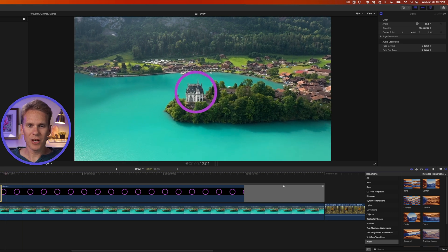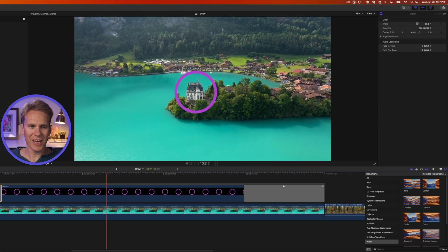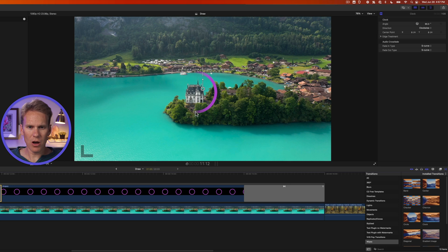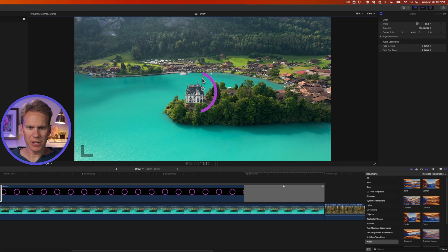Now the circle draws a circle around that castle. This onscreen control right here controls how hard of an edge we have. It's pretty soft right now, so I'll just click to bring it down and we can make it completely sharp like that. Or we can add a little bit of softness. I'm a little softy at heart, so let's add just a little softness.